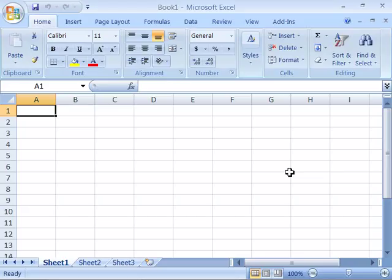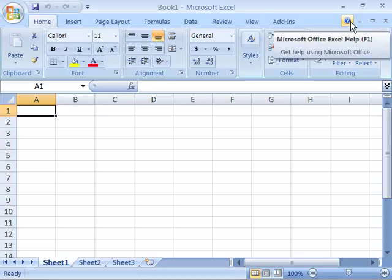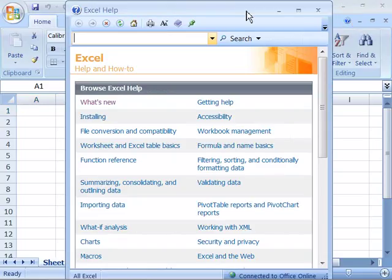You can access Help in Excel quite simply by coming up here to the Microsoft Excel Help button and clicking it. You can also press your F1 key from your keyboard to access Help.